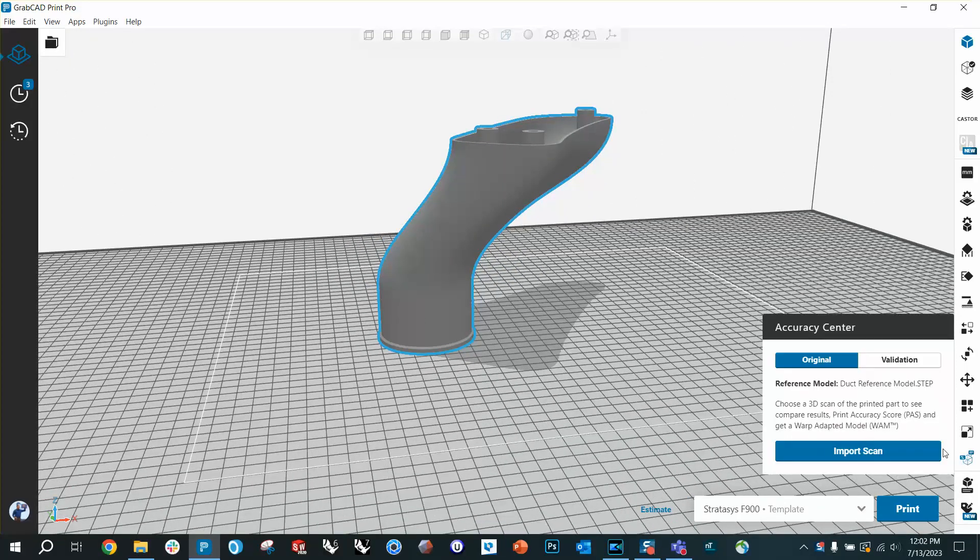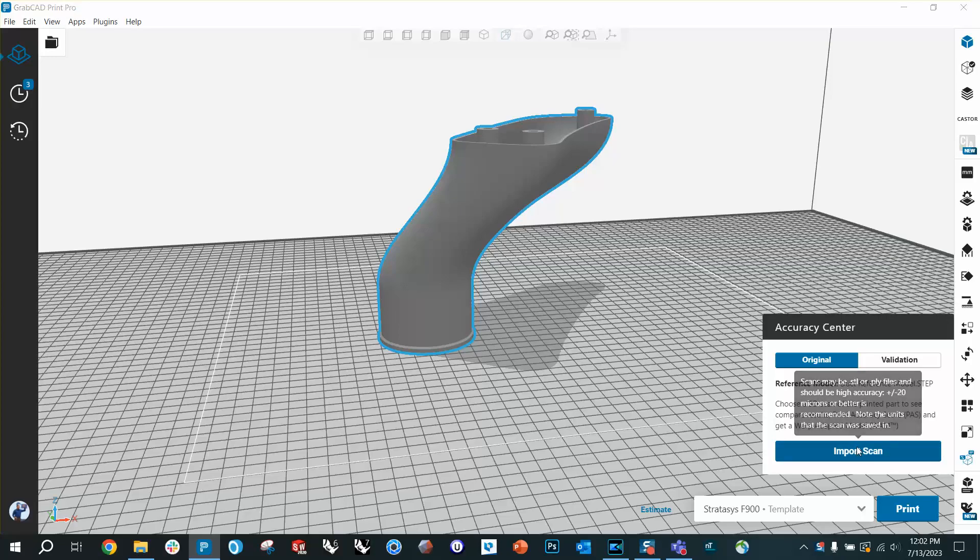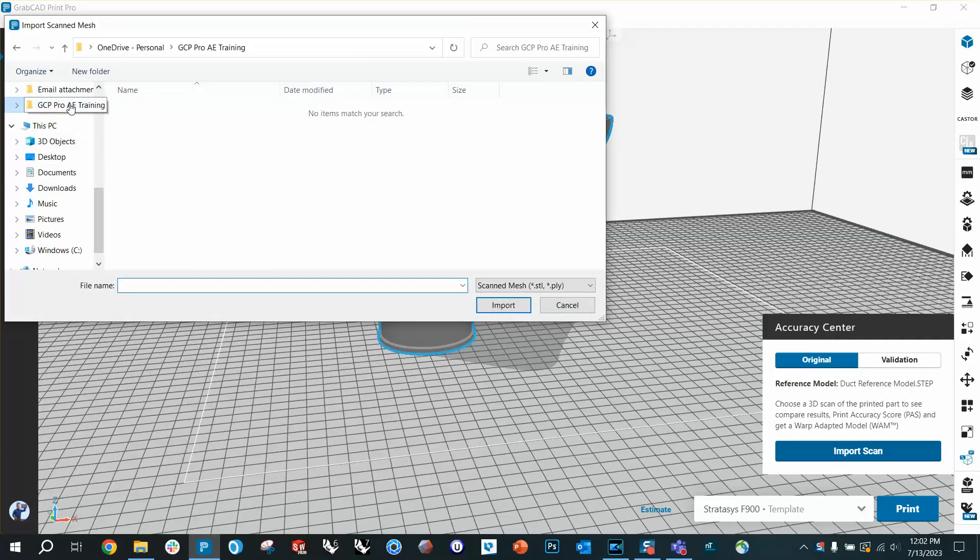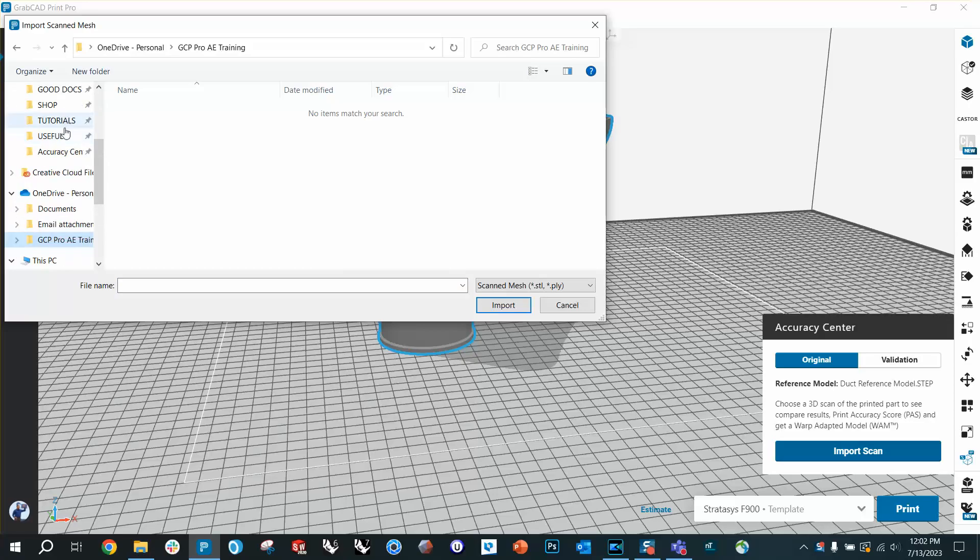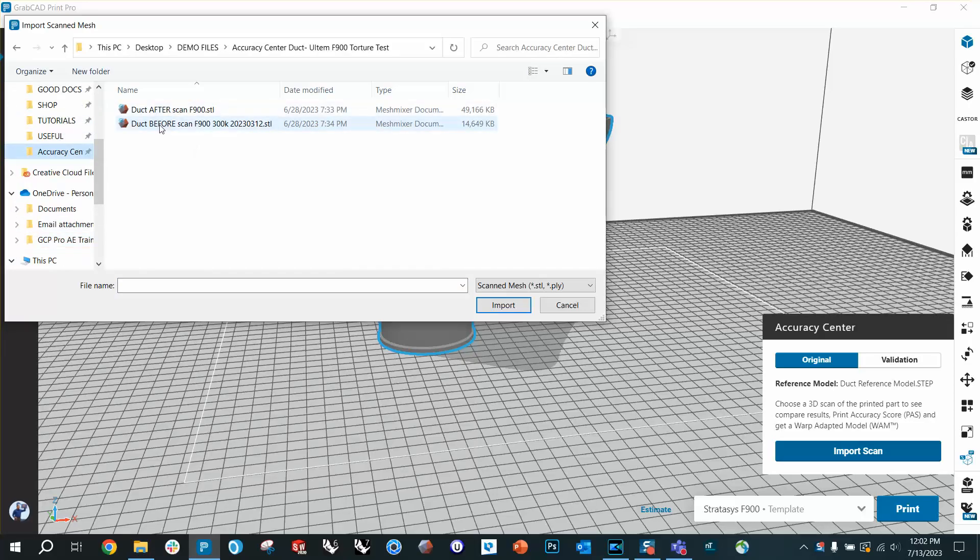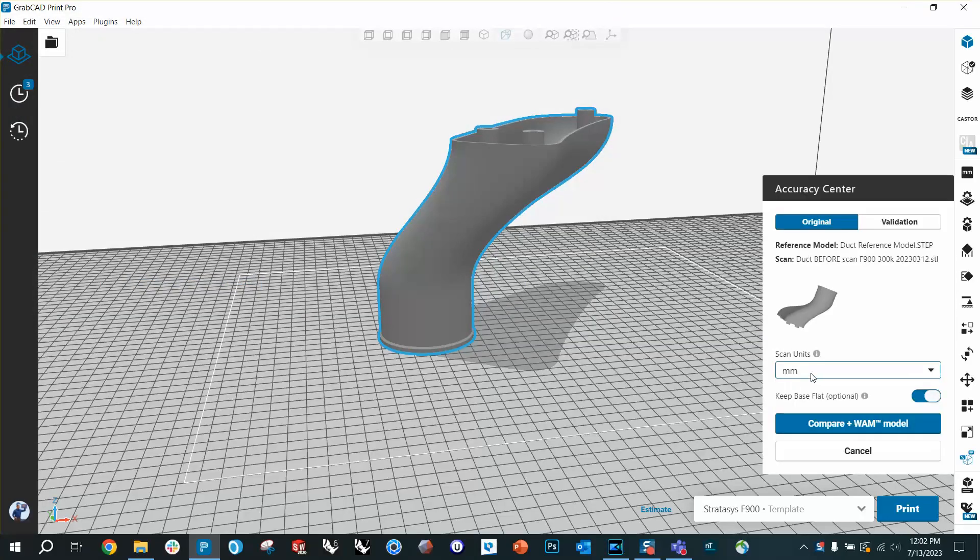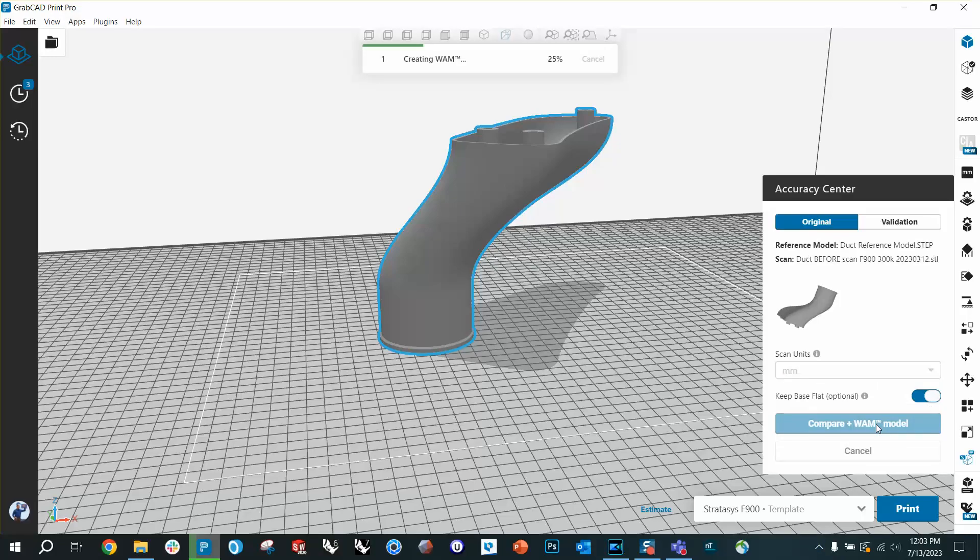And then I'm going to pull in the scan of it. So I'm going to go to Accuracy Center and we're going to import the scan that our scanner put out. This is after we've printed the first time and scanned it, but before we've done any corrections. You have to select the units the scan was taken in and then hit compare.